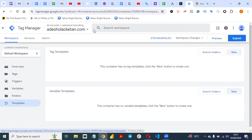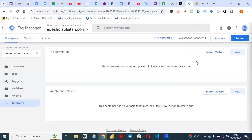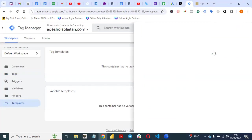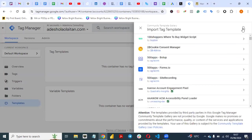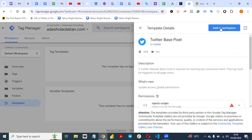In Templates, go to Tag Templates and search for 'Twitter.' Wait for the results to come up and type Twitter. Select 'Twitter Base Pixel' and once you select it, add it to your workspace.